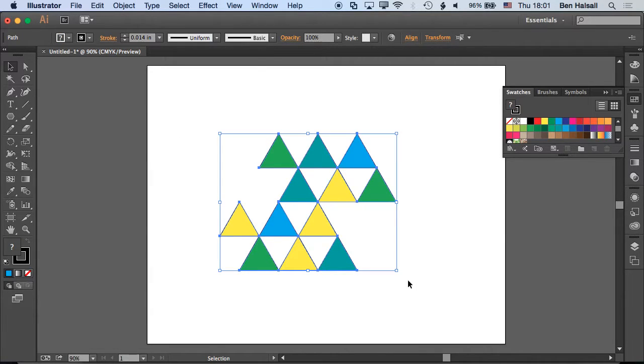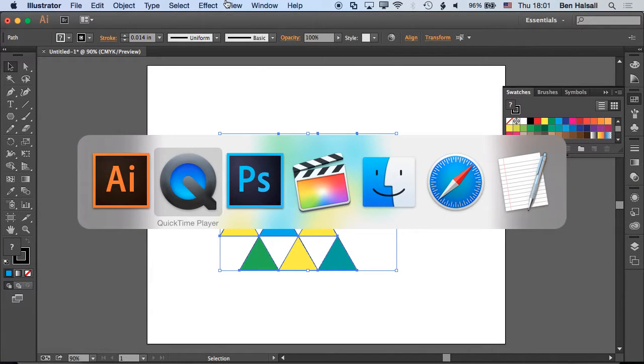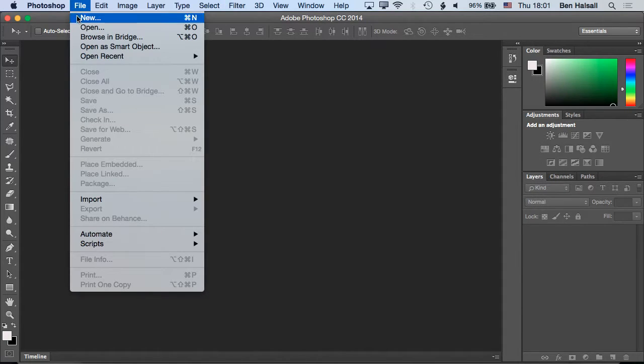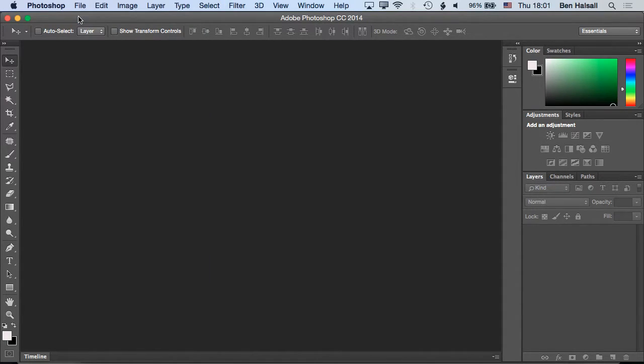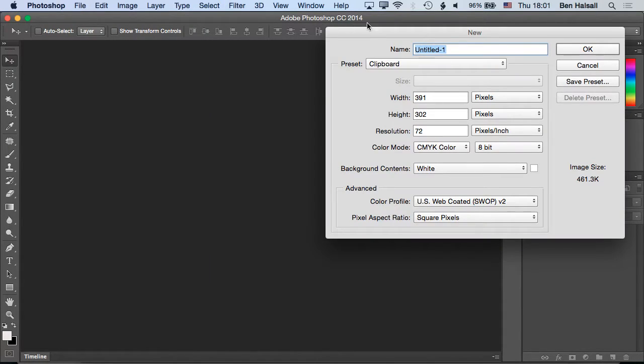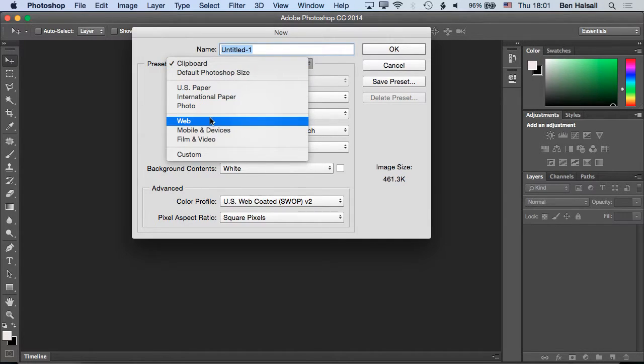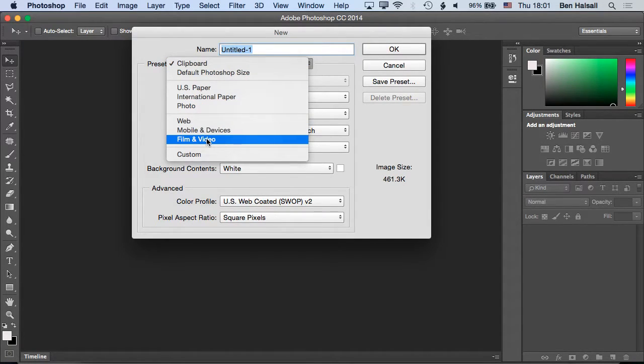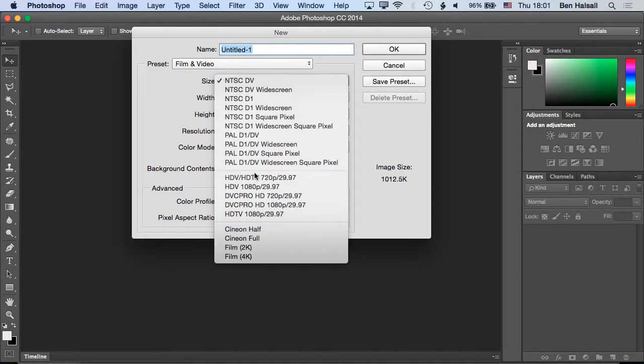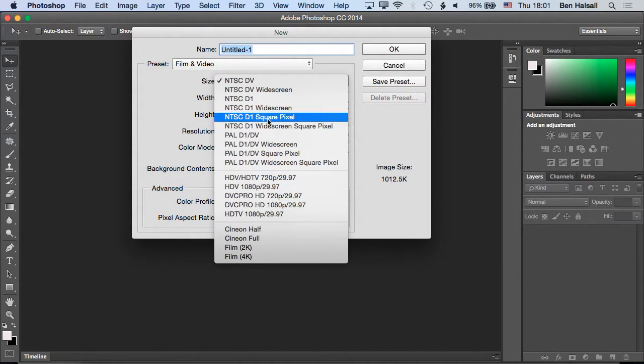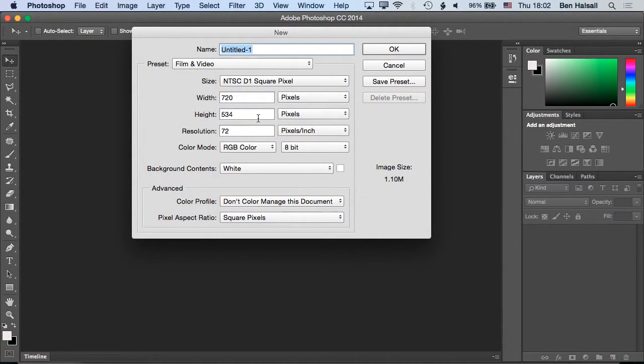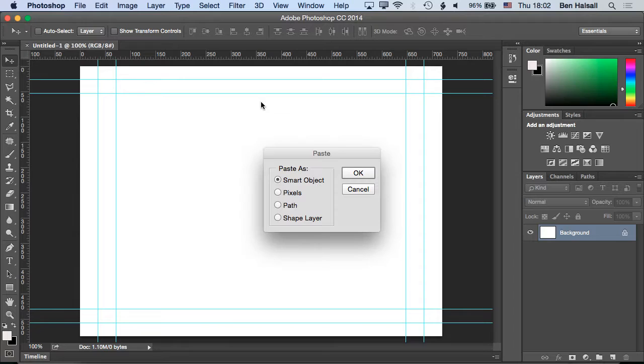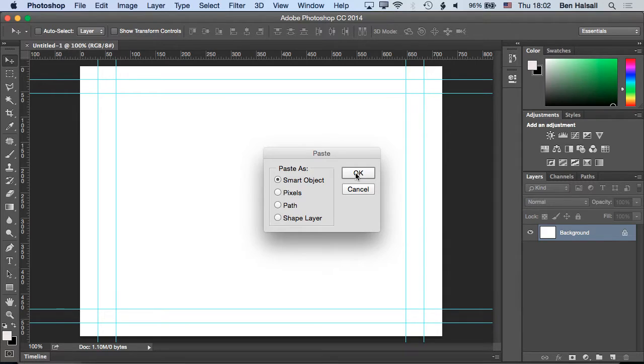So let's grab these into Photoshop. We're going to make a new file and we're going to make a pretty low resolution kind of web video format. So it's going to be, we'll go for NTSC D1 square pixel which will be 720 by 534, just means it's kind of small and easy to export. And then we'll paste in this, in this case we're going to paste it in as pixels.